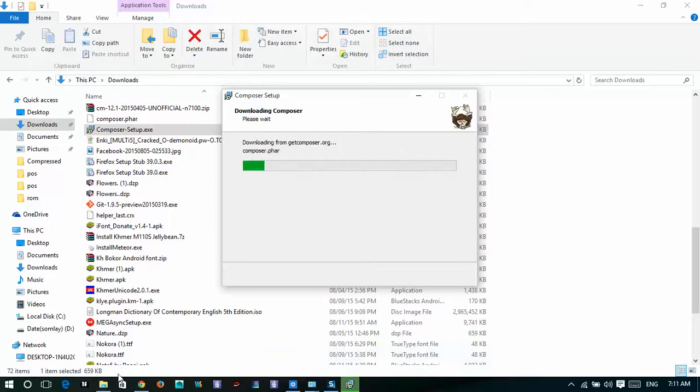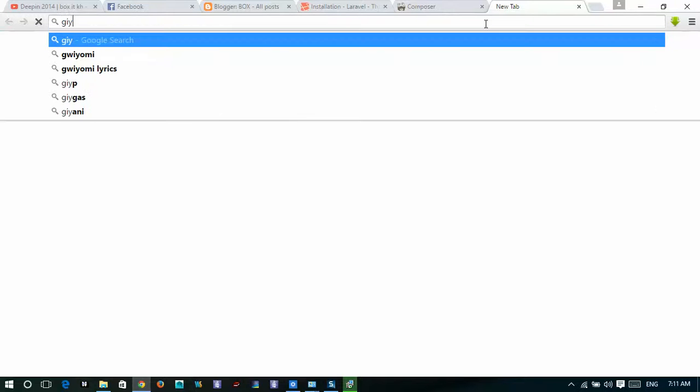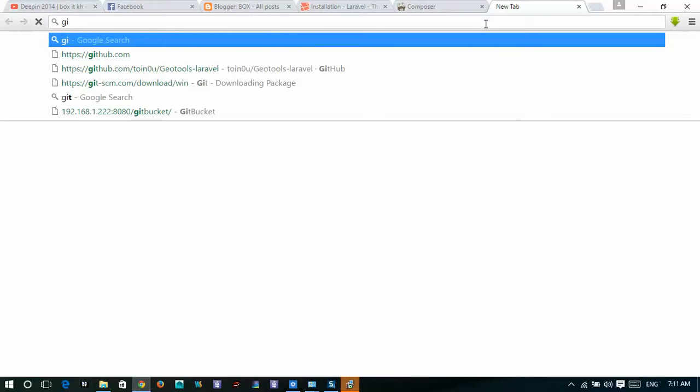After that, you go to Git. You go to Git. Not Git, it is Git, just Git.